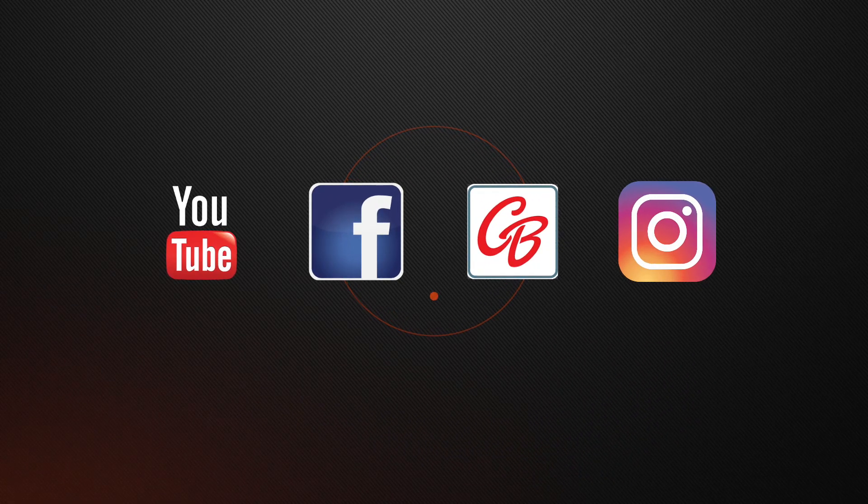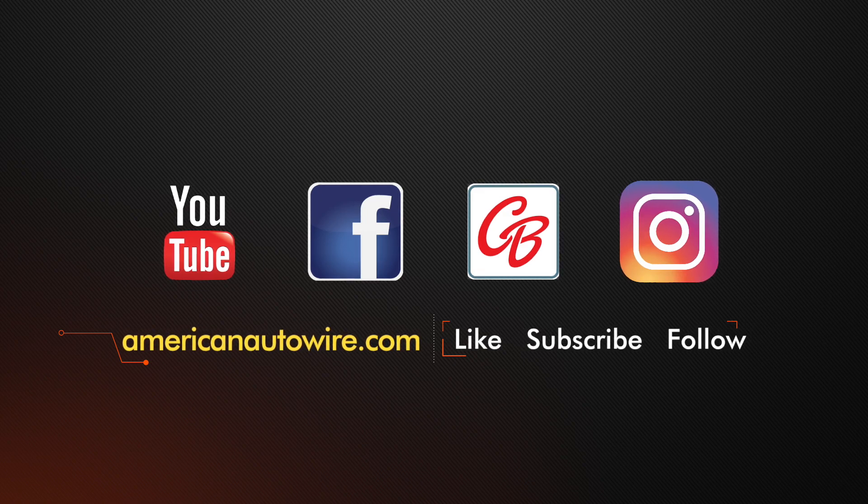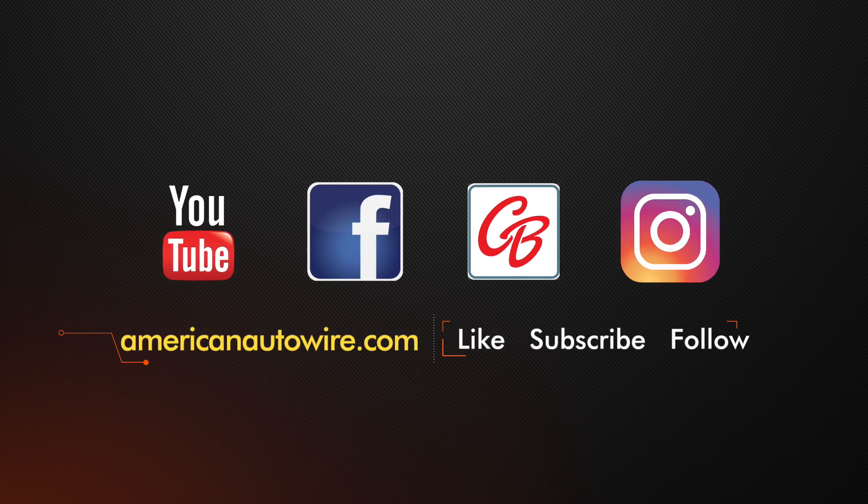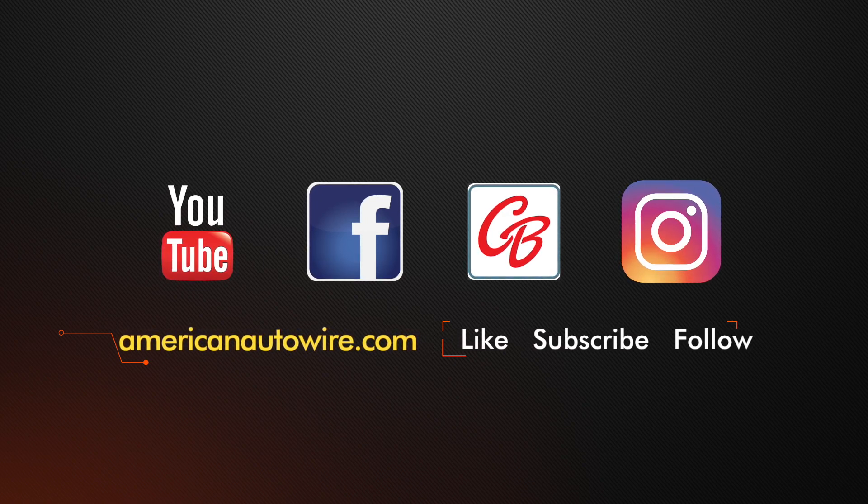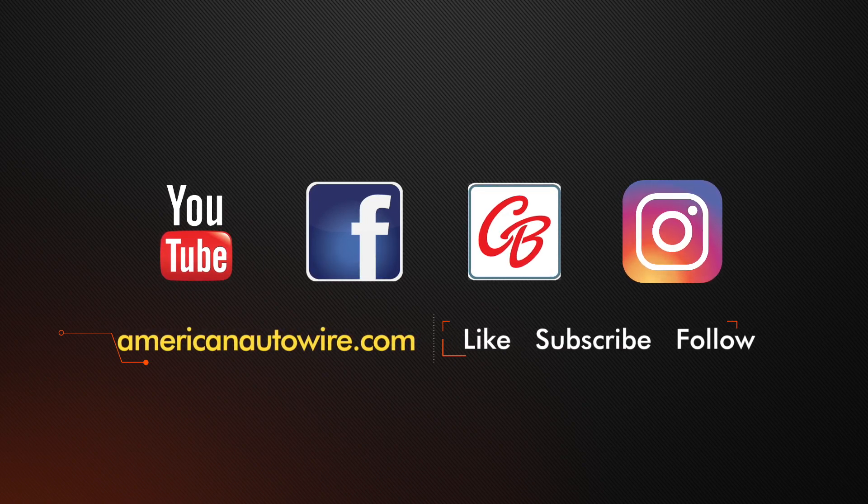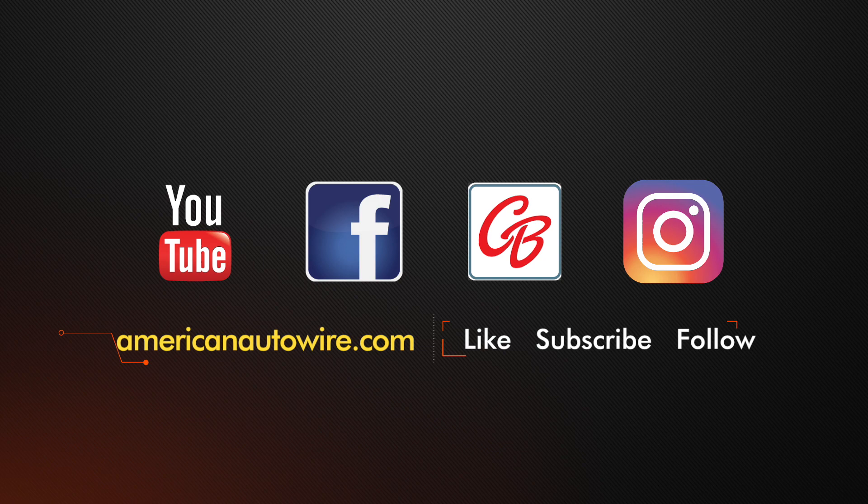In addition to following us on YouTube, please check us out on Facebook, CarBuff Network, Instagram, and AmericanAutoWire.com.